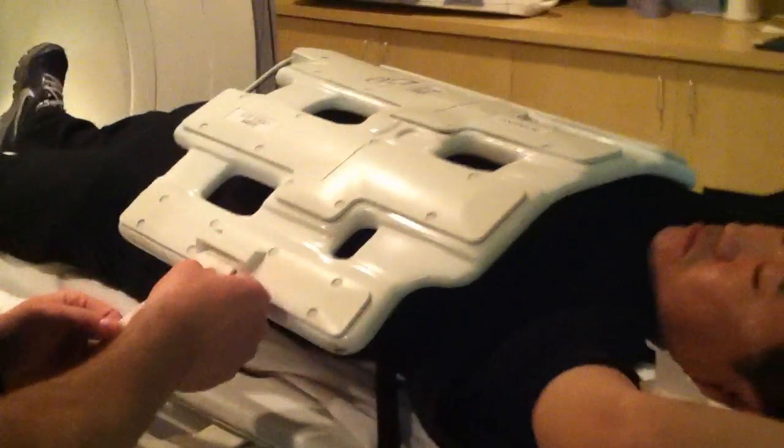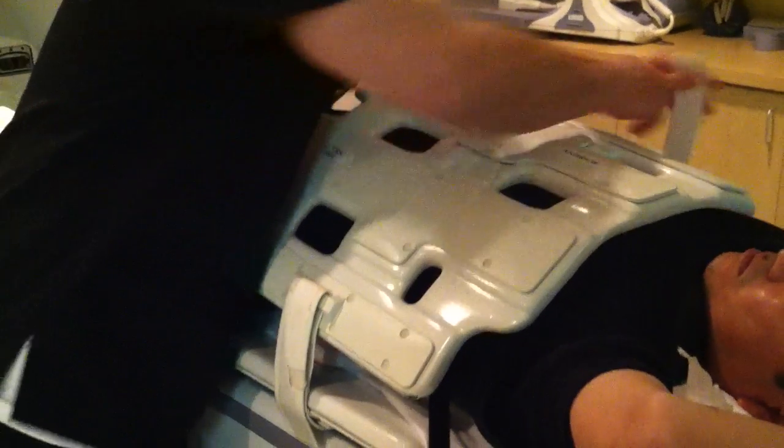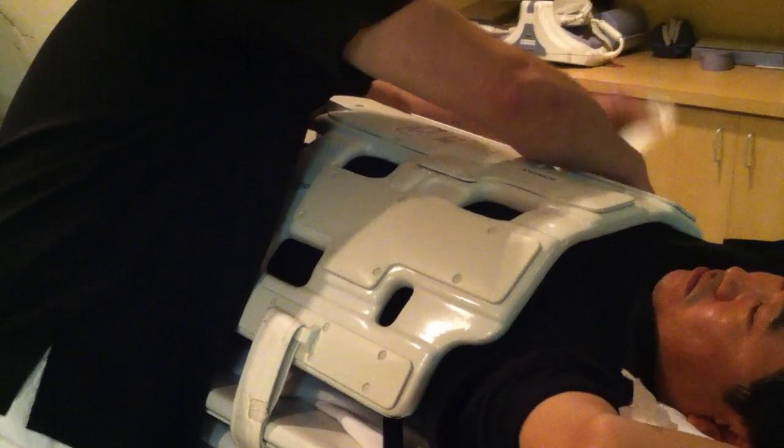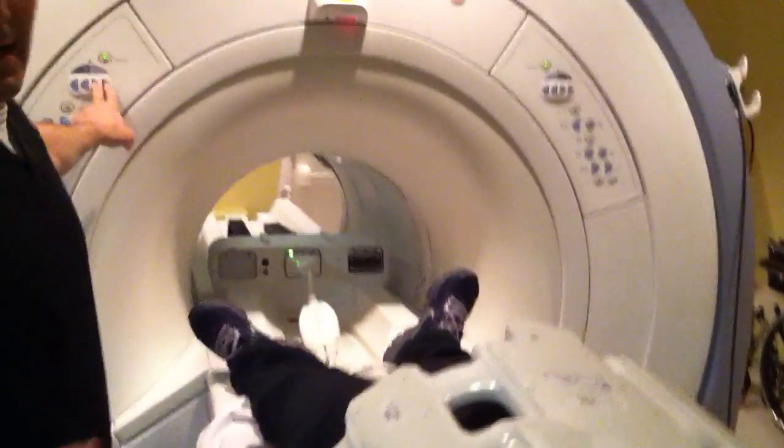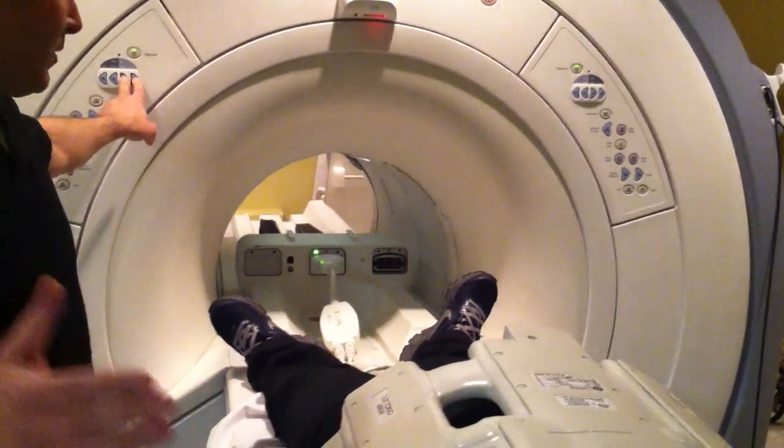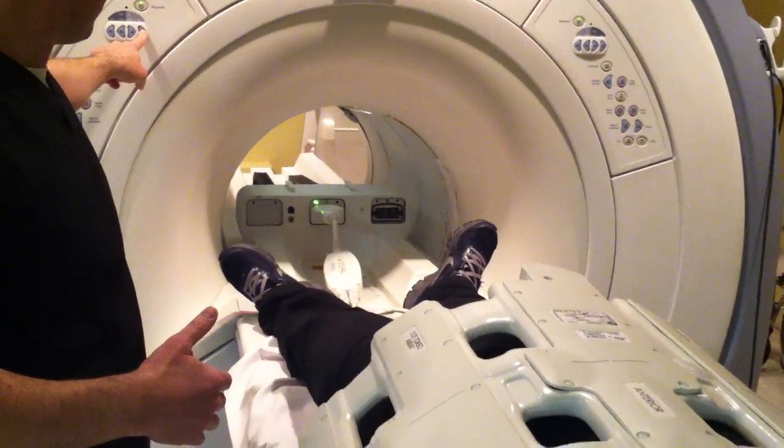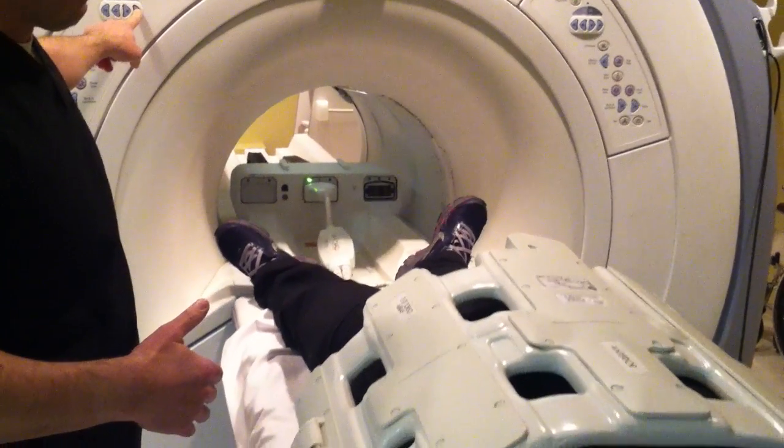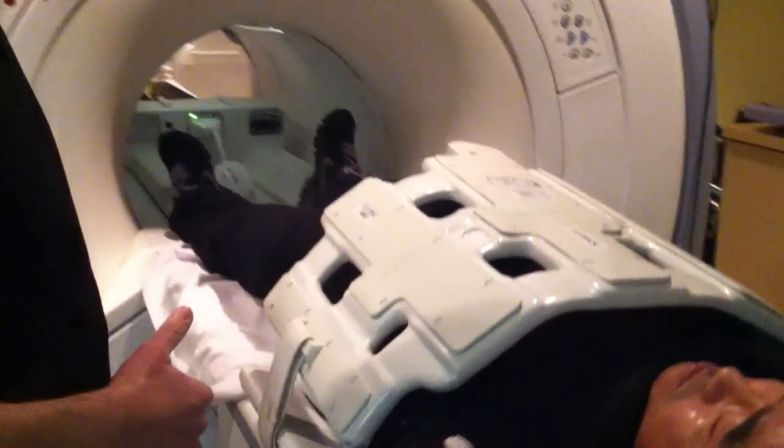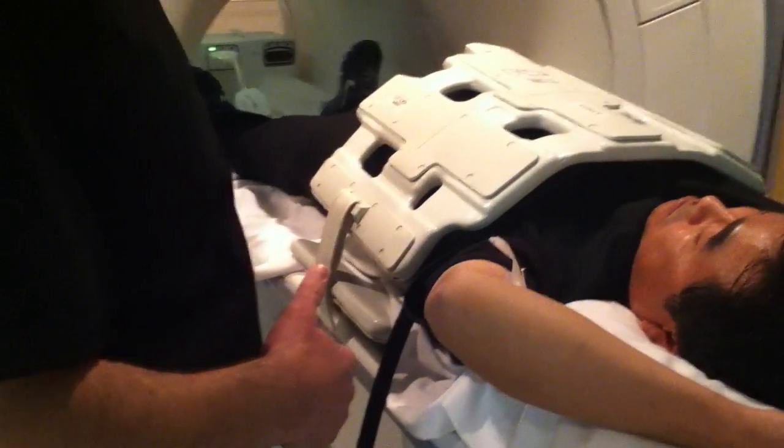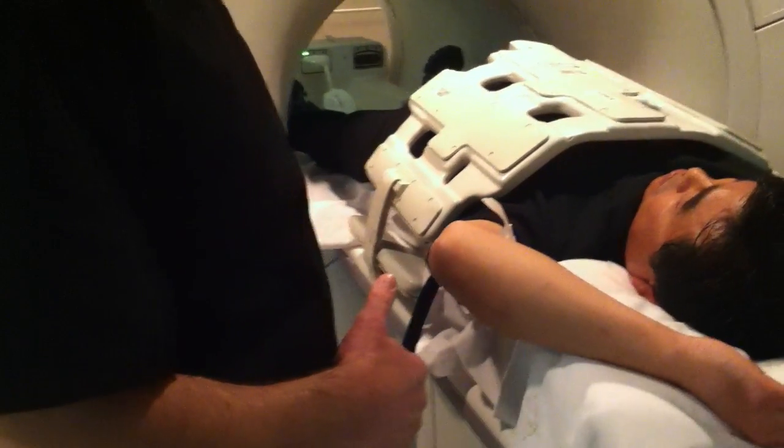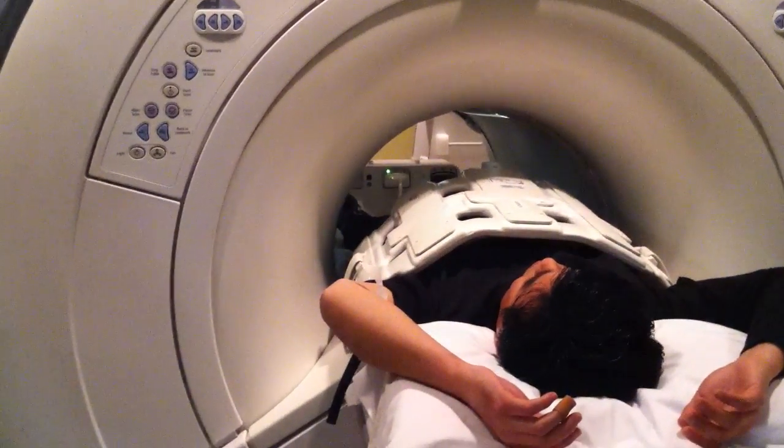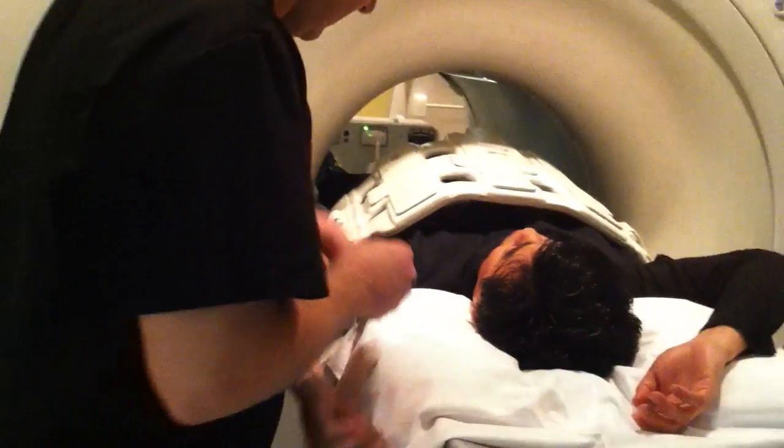Once you get your coil set up, notice I have not attached the IV line yet because he's too far out right now. So we're going to bring him in. We're looking about this far. Now, we're going to attach our IV line. Again, making sure there's no air in the tubing. We're going to attach it like so.